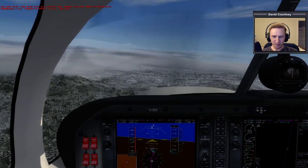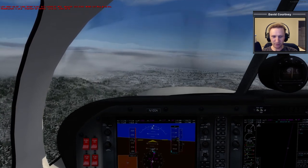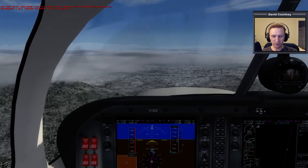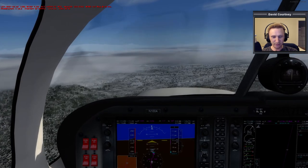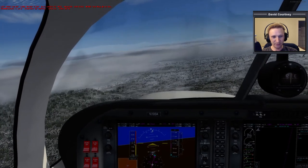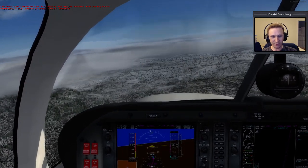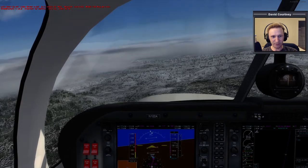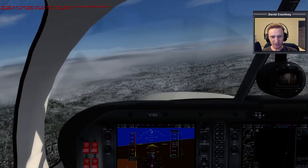I used to like video games a bit more when I was younger, but the older I get the more I appreciate things that are low-key.